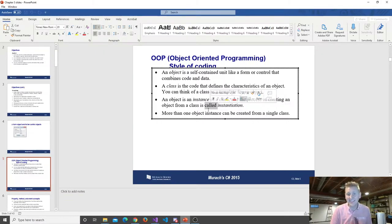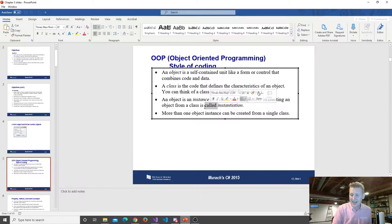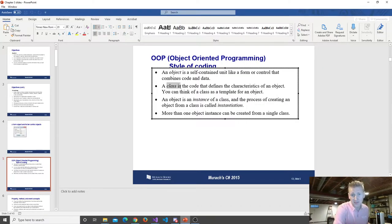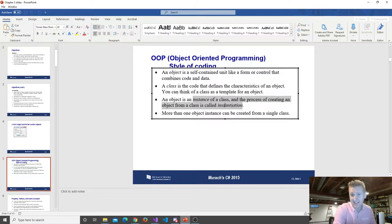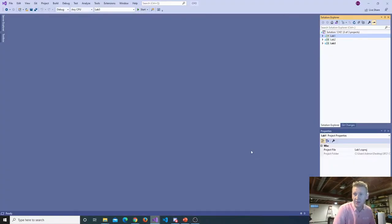The more times you reuse that cookie cutter, the more objects you have. So those are the terms: a class is the blueprint. When you create an instance of the class, you create what's called an object. Now let's put that a little bit to use here in practical terms.